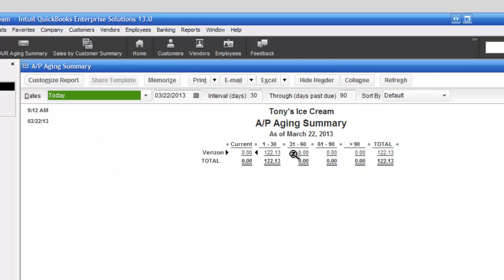And here is the payable we created, the bill due to Verizon for $122.13. It's right there.